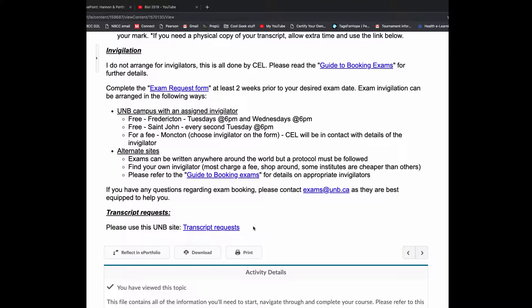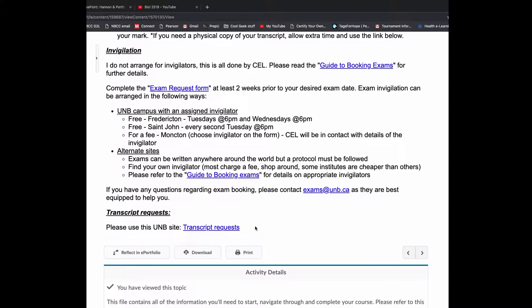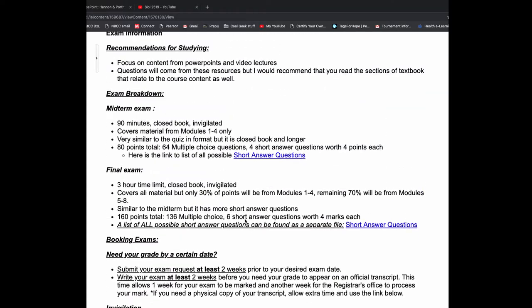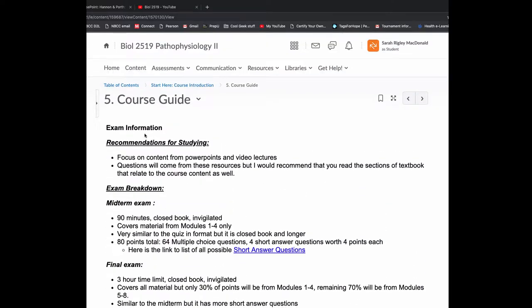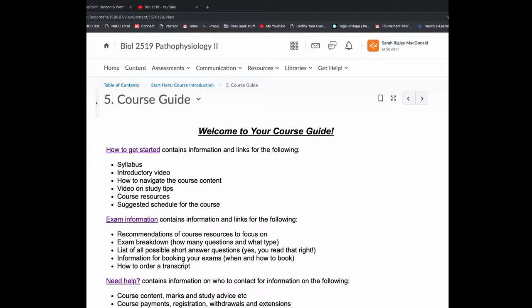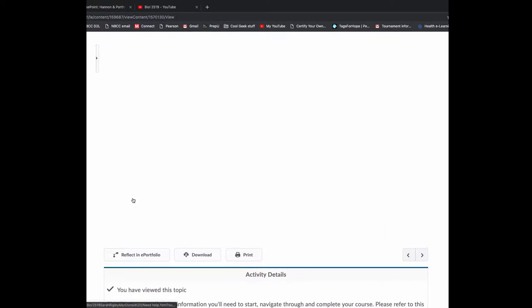I'm not notified of an exam request until the exam is confirmed. Before that, I don't see that paperwork. And lastly, when everything's said and done, if you want to request a transcript, the link's right there. That's our exam information. But we do have one other file to check, and that is the Need Help.